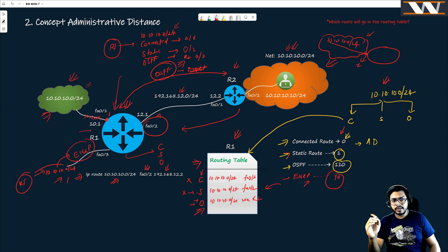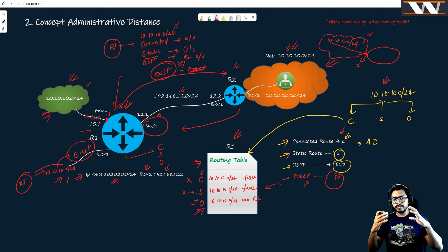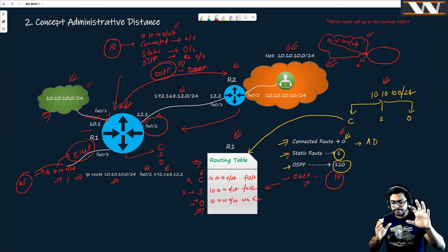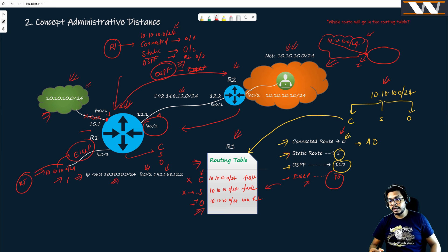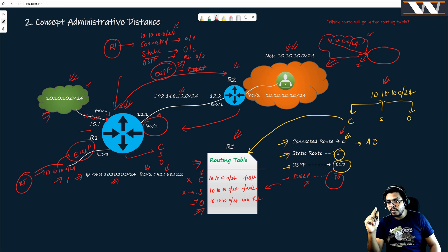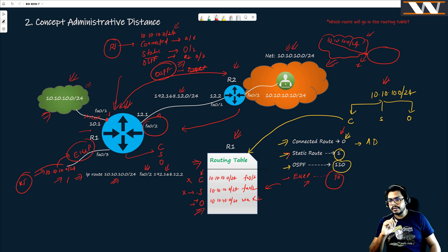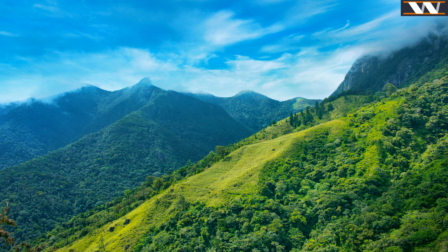For the static route, you've manually configured it, so the router has to choose between what's directly connected and what you've specified. That's why static route gets AD of just one — slightly higher than connected — so we can break the tie. The connected route always wins unless it goes down.